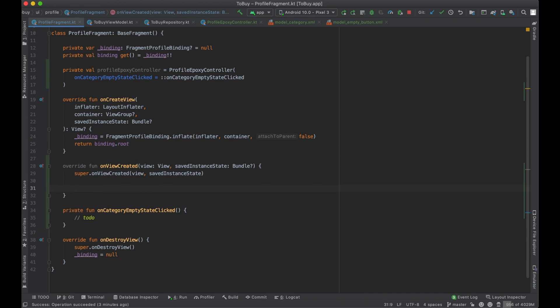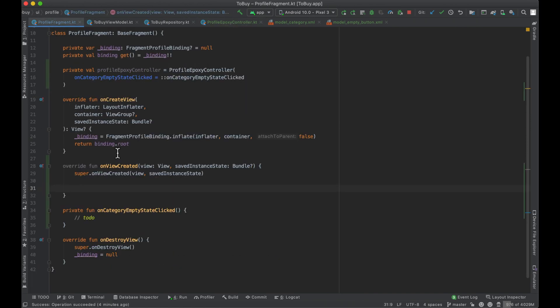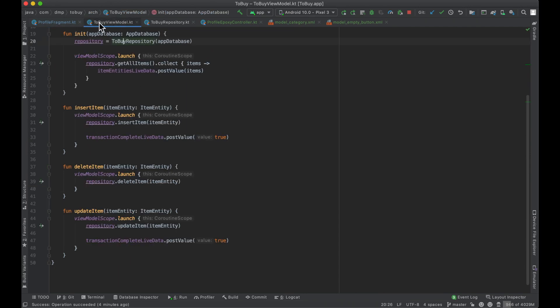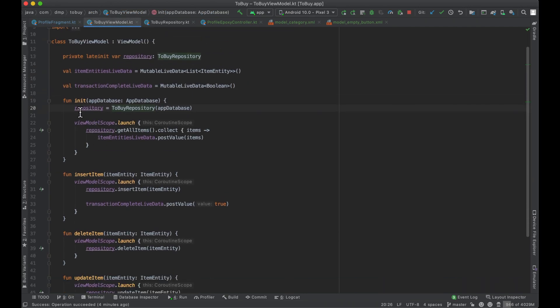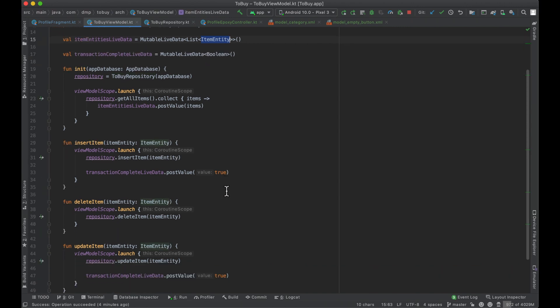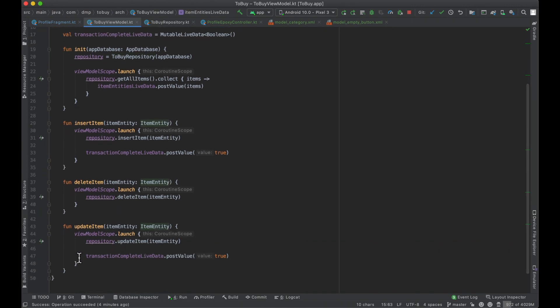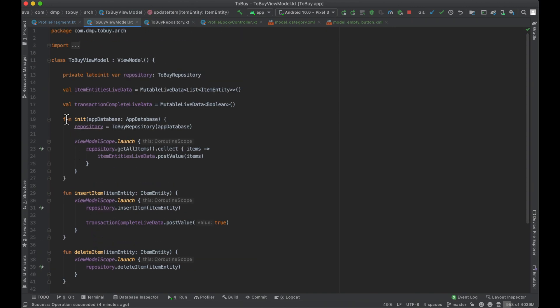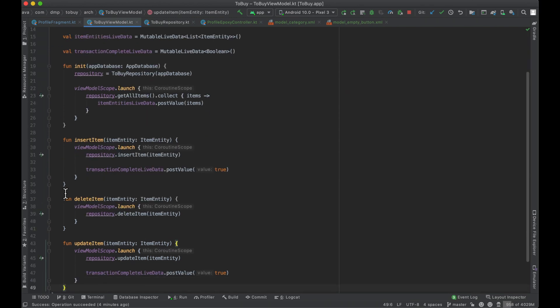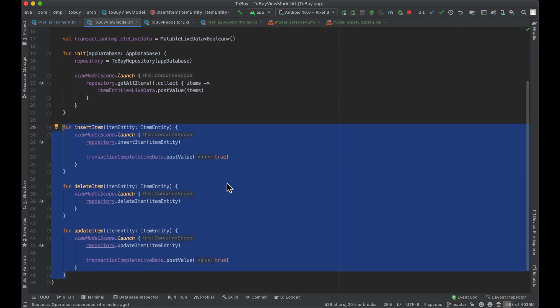And so now at this point in the on view created, we're going to have to go ahead and update the profile epoxy controller categories here. So inside of our shared view model, we have everything set up right now for the item entities and we're going to add them as we see fit here, but we're going to basically do the exact same thing other than the insert or the init to this view model for our category entities.